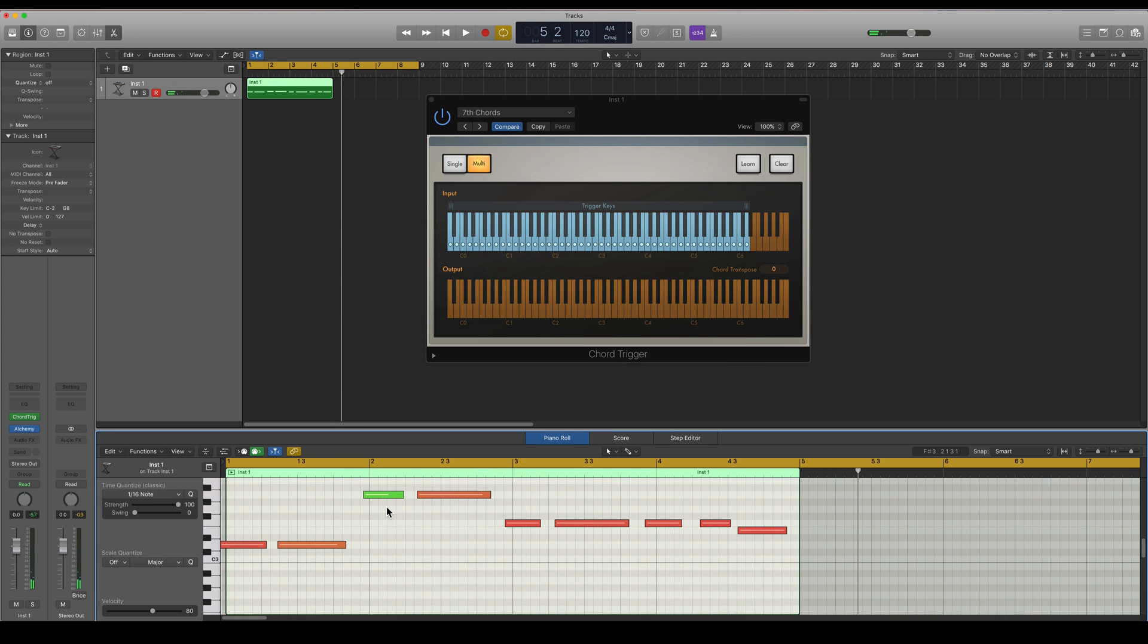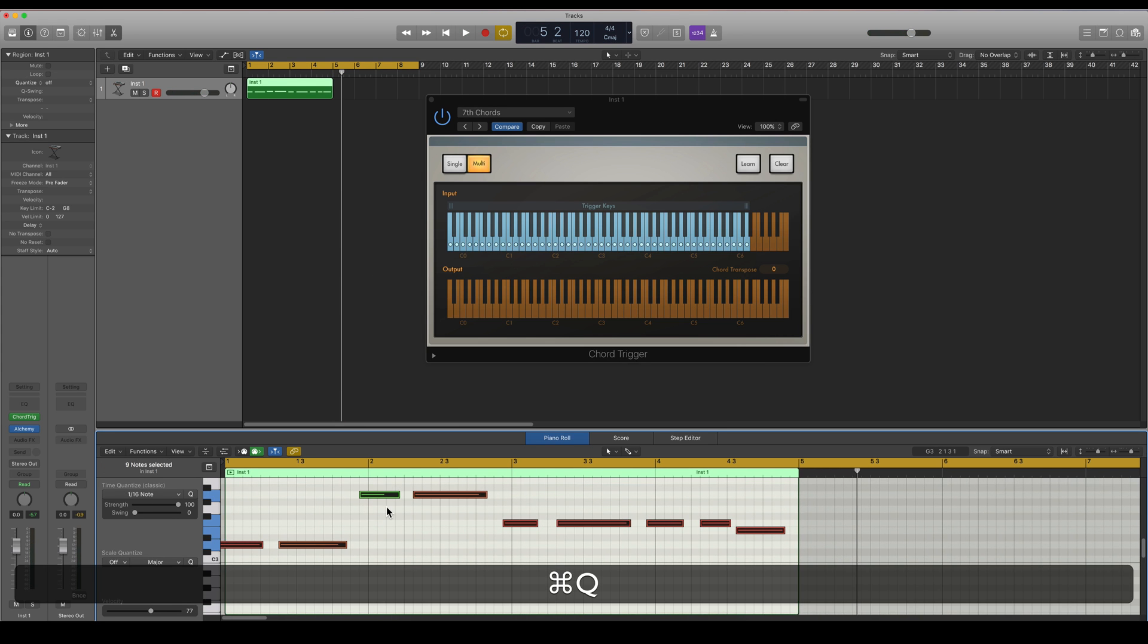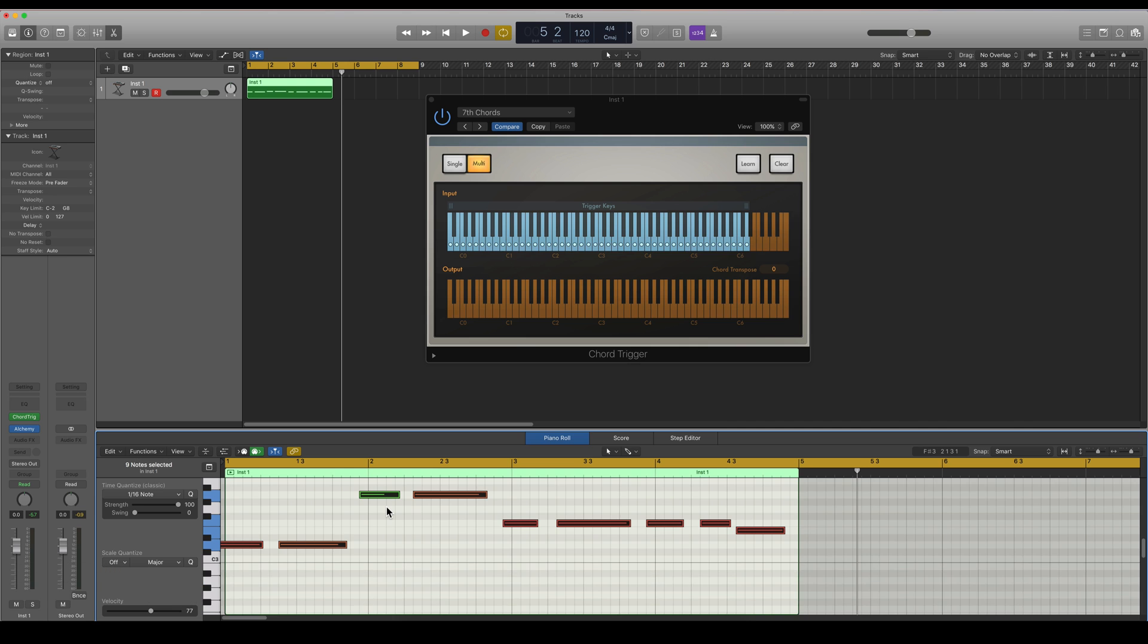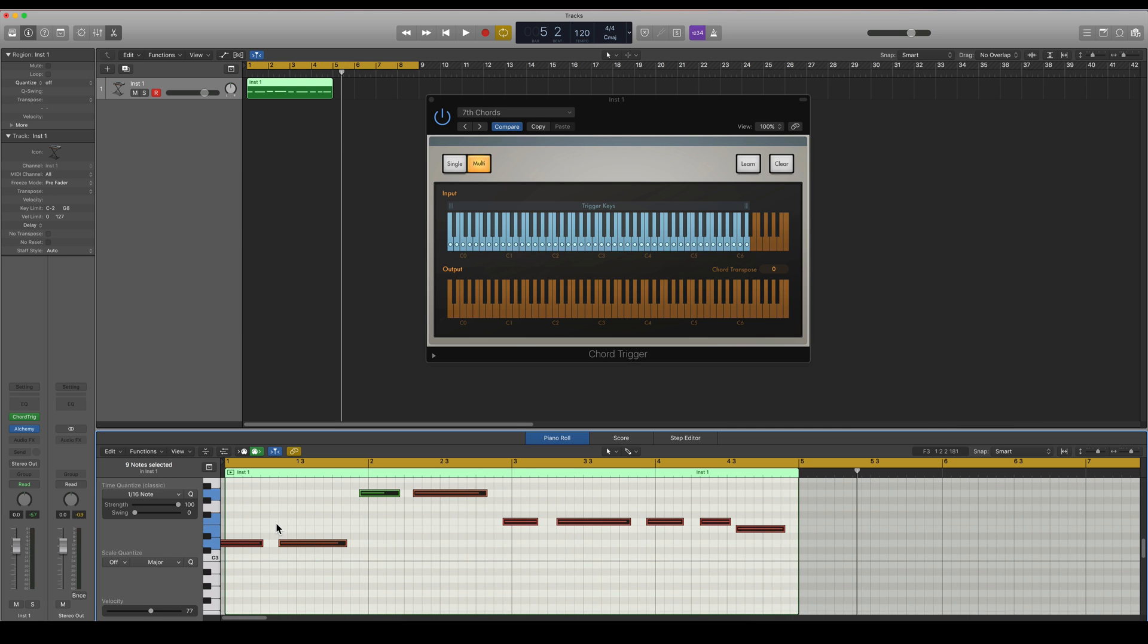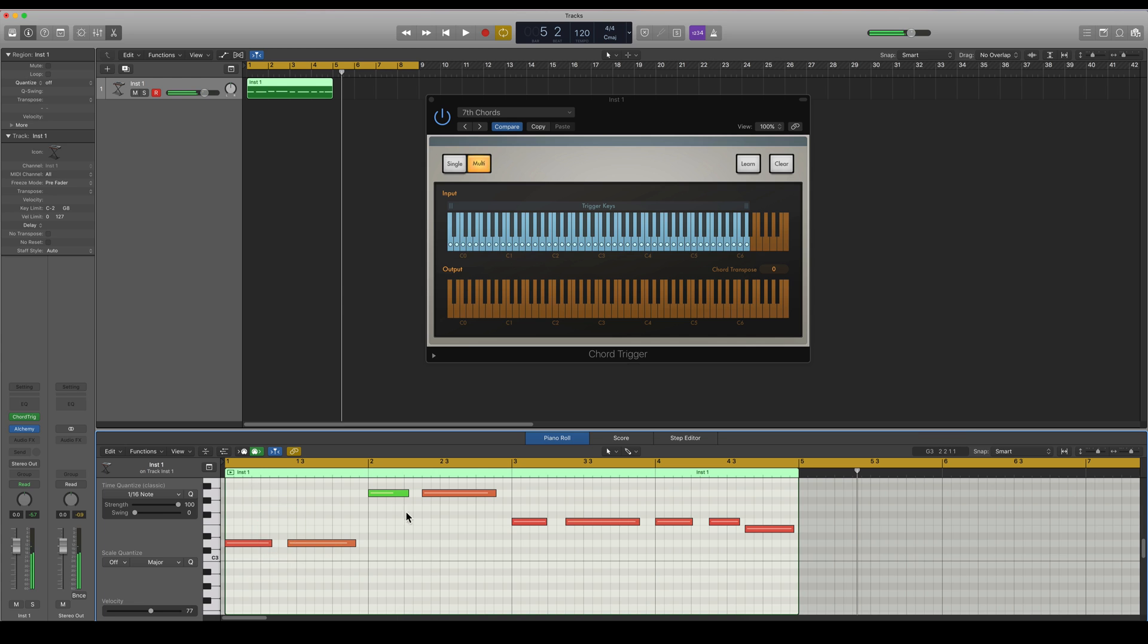So I don't think my playing here was very good time so I'm going to quantize. I'm going to move them, move them so they are in time here. Let's play it.